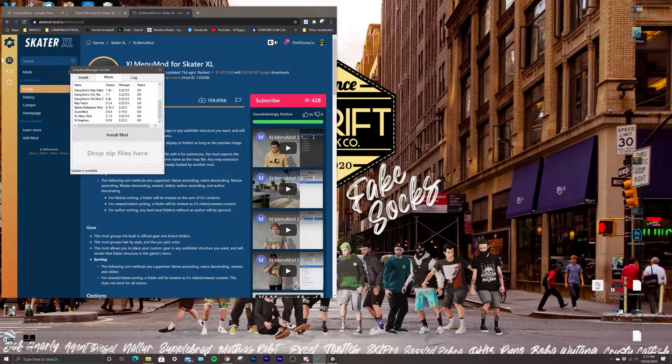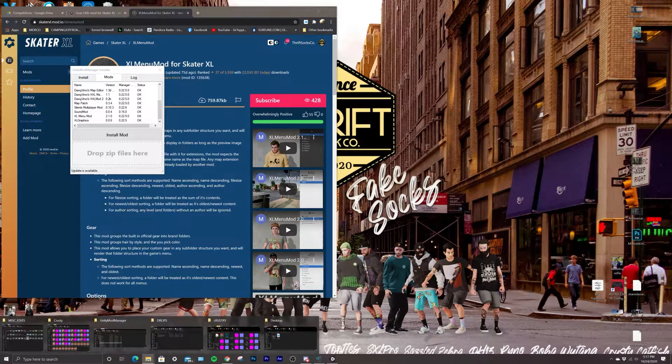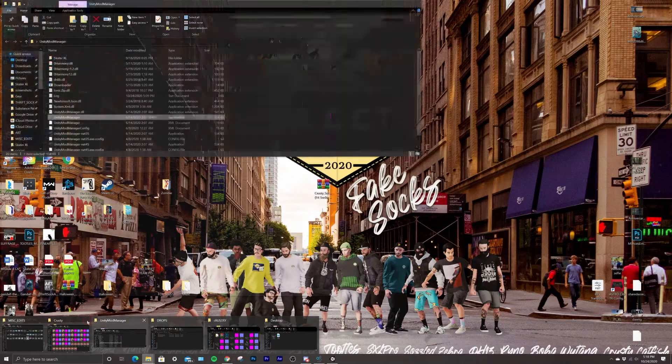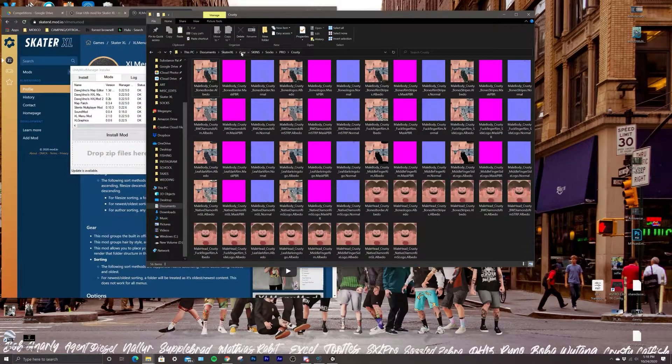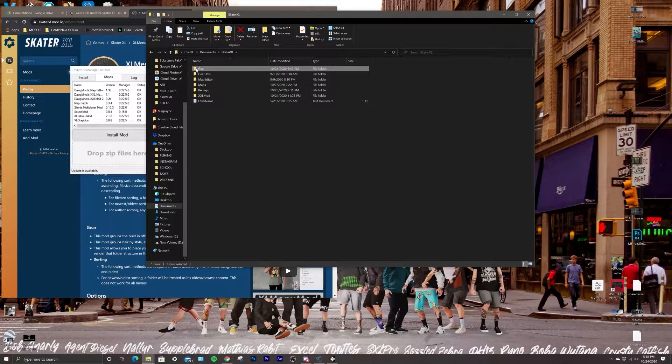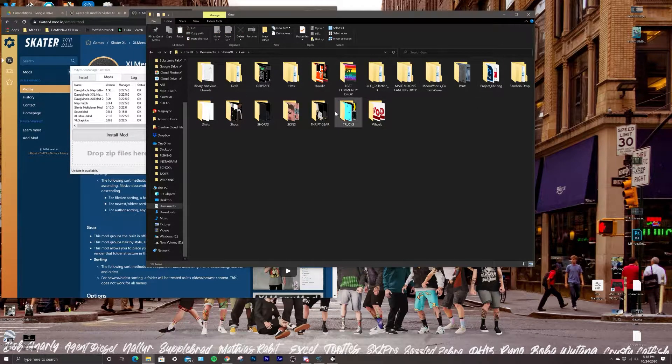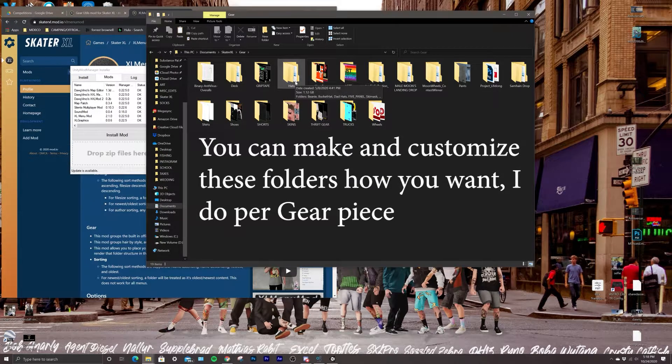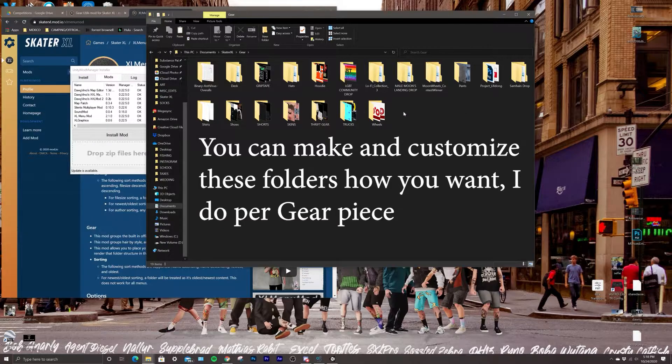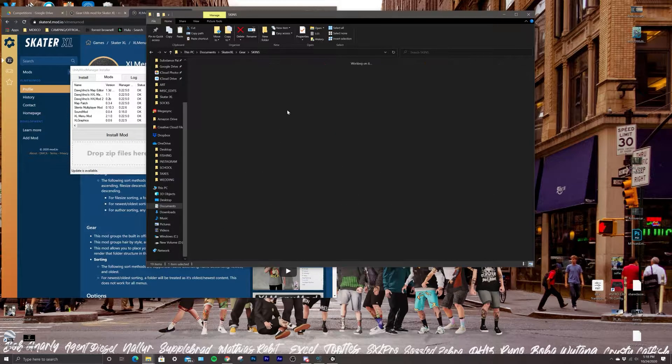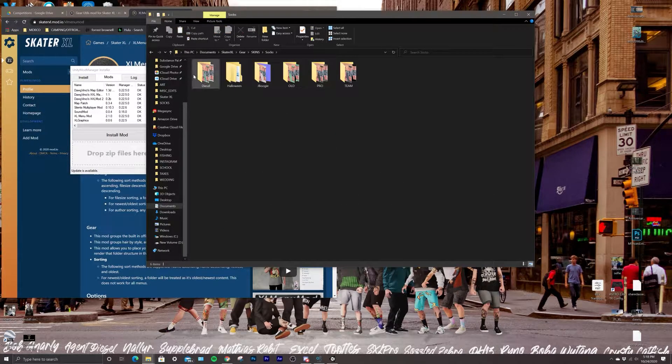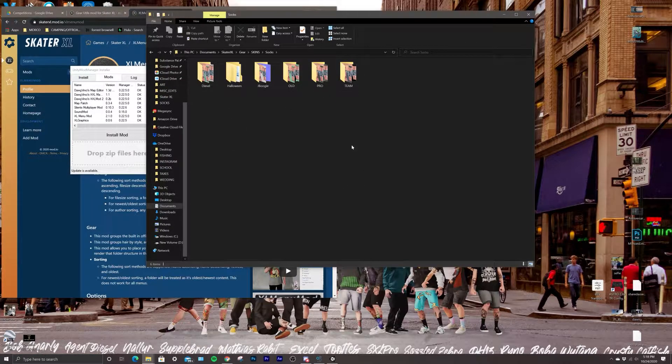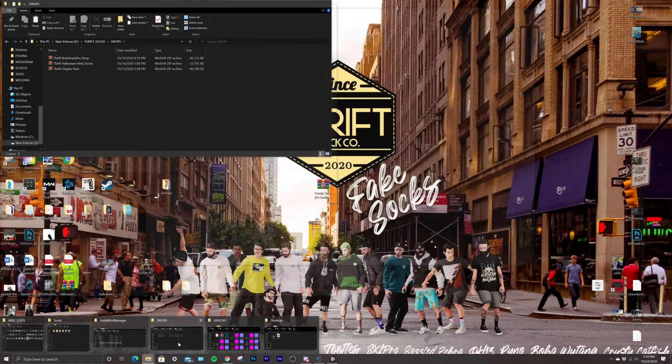What this does - you can read about it here - is it's going to allow you to have your Skater XL folder, your gear folder, and then you can actually separate everything into these folders. So when you go on to the character menu you'll have, for our sake, your skins folder and then you'll have your socks folder, and then you can separate it per drop.